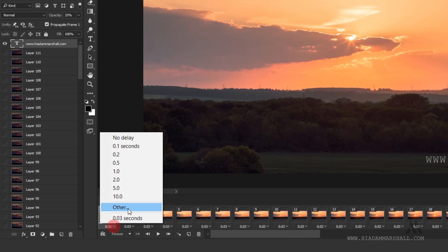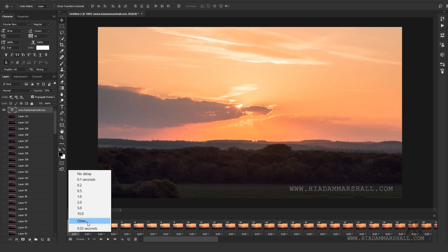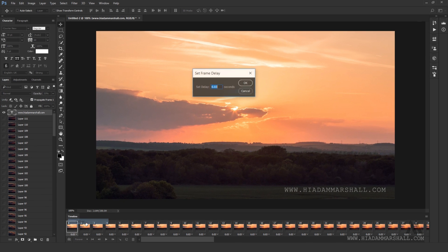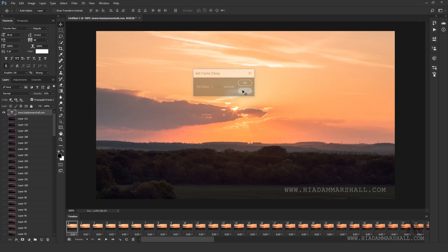You can set the frame delay by clicking underneath the thumbnail. This will set how long the animation will remain on each frame you have selected. You can individually set each frame delay or adjust the entire sequence all together.